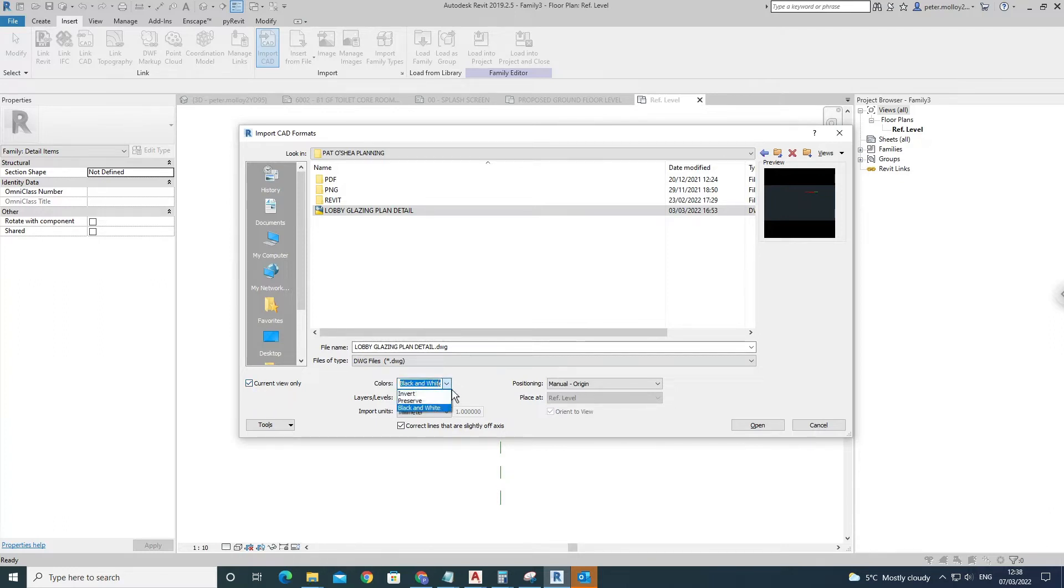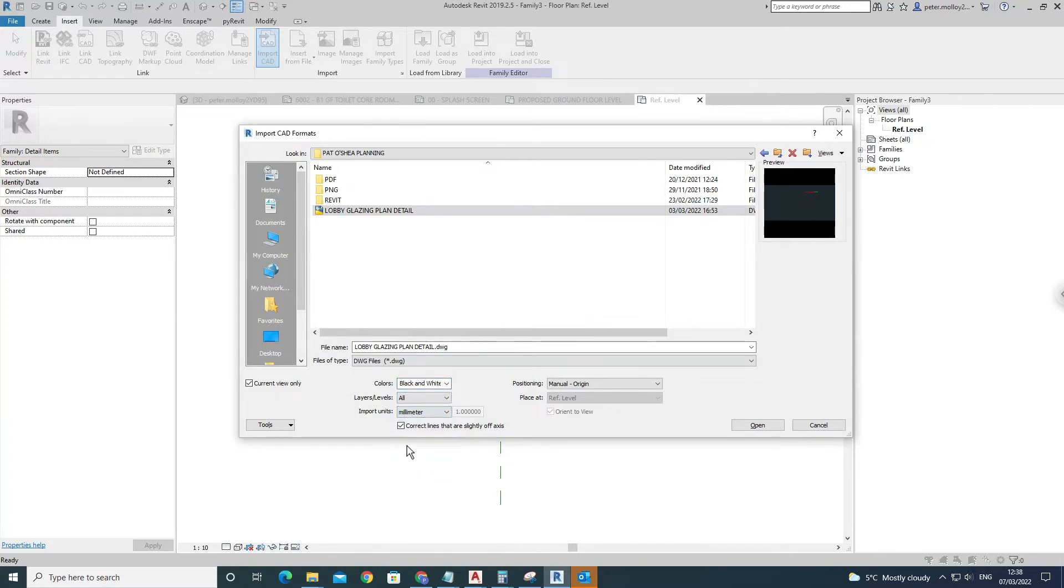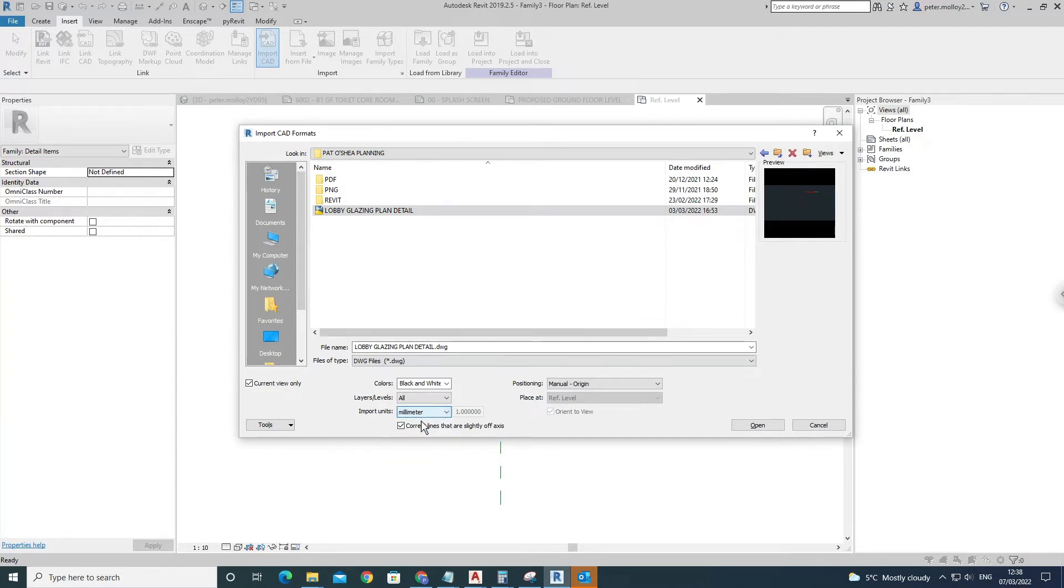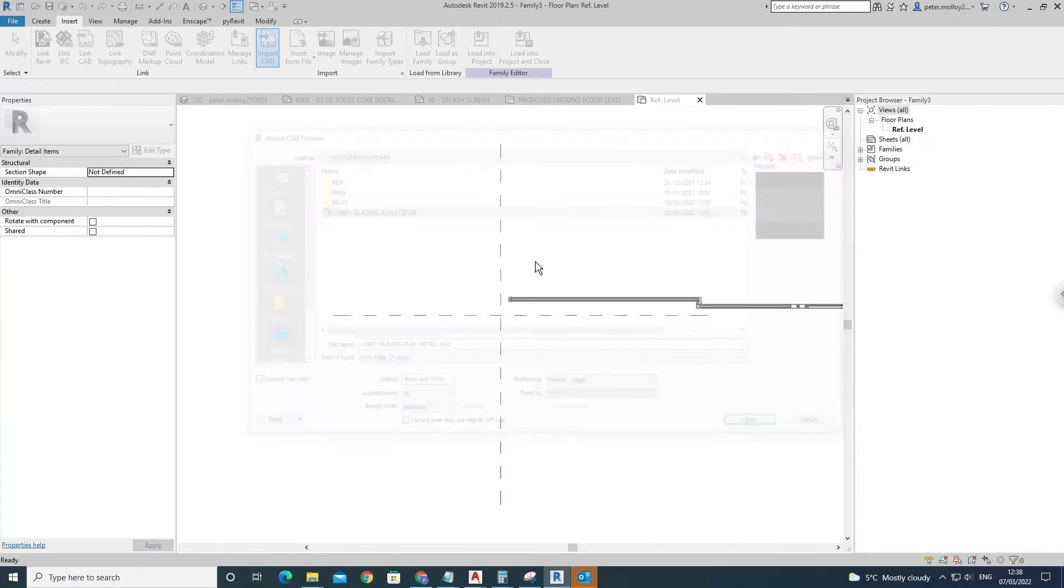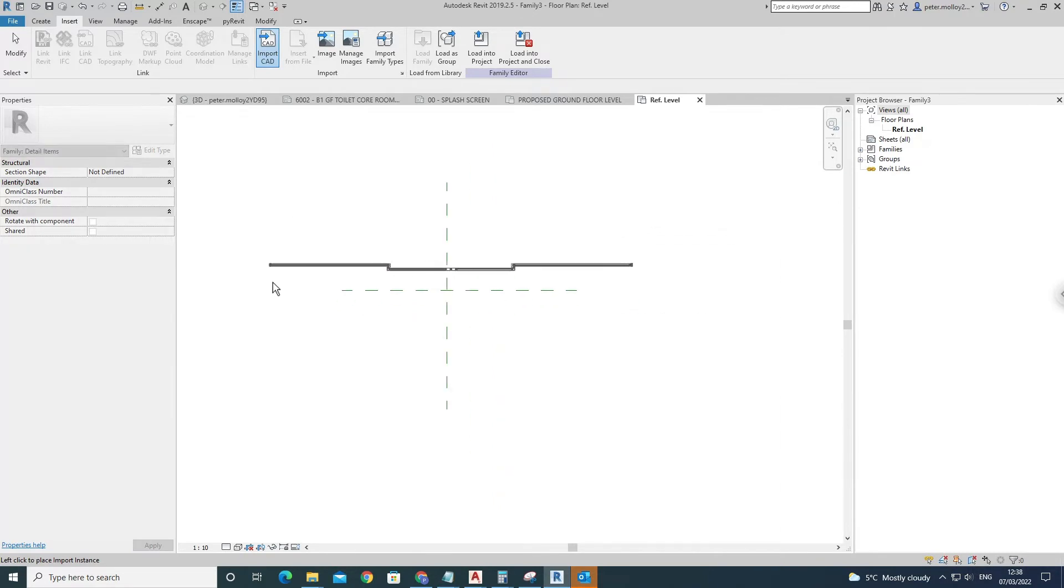Over here, I just bring it in black and white, layers all, millimeters. Depending where you are in the world, just click whatever variation you're used to. I just leave this ticked all the time, and manual origin, then press OK. As you can see, that's been brought in nice and clean there.